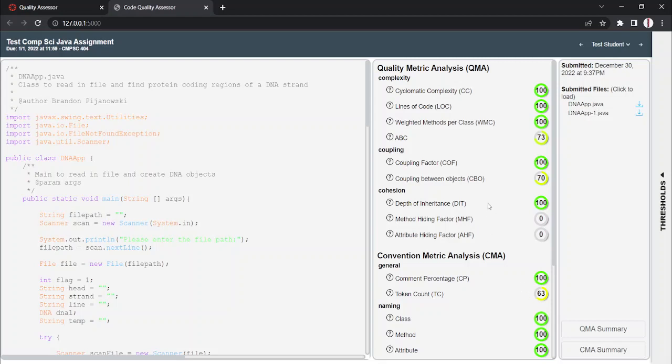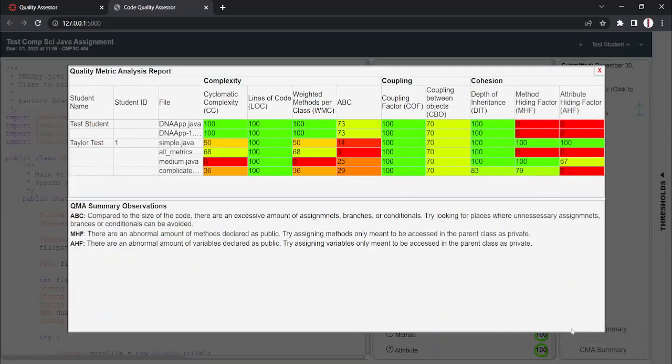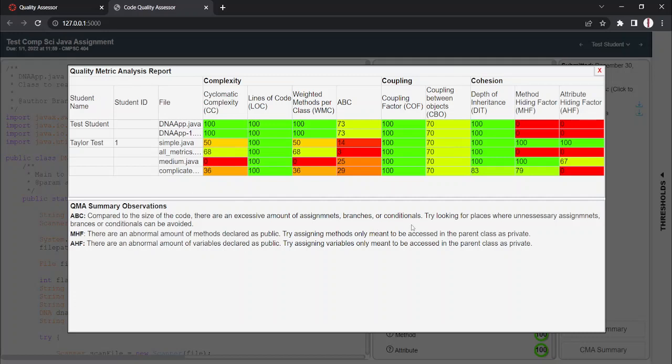Also on the right side, you can see our summary pages. We have them separated by quality and complexity. If you open up a summary page, it'll show you a summary of every student's submission all at once, so you can see overall how well the classes are doing on an assignment. As you can see, we only have two students within our class, Test Student and Taylor Test.